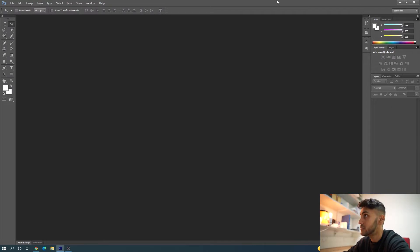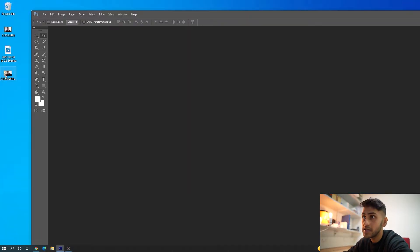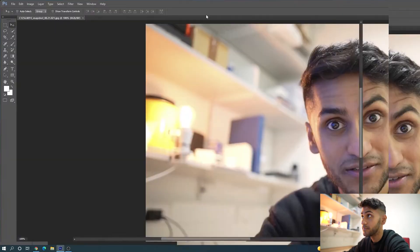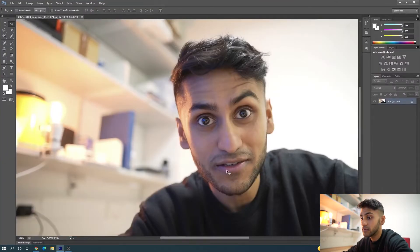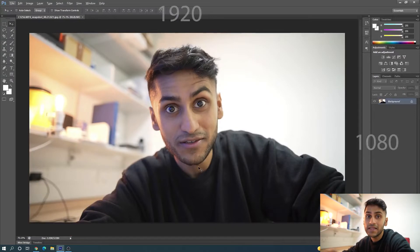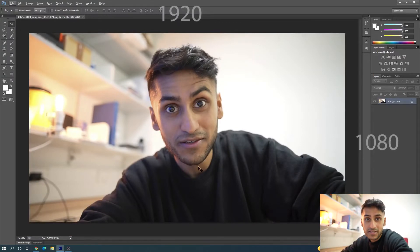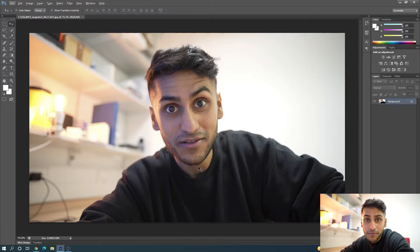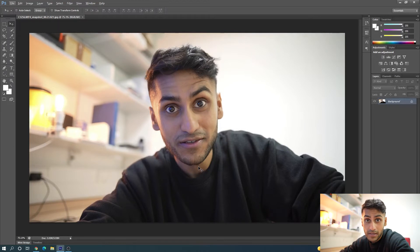All I have to do now is get my image and just drag it into the Photoshop program. By default, my image is 1920 by 1080, so that is full HD. My video was recorded in 1080p, so when I take a screenshot from it, the image by default will be 1080p, which is the best default resolution for YouTube in my opinion, because anything more and the file size becomes too big.